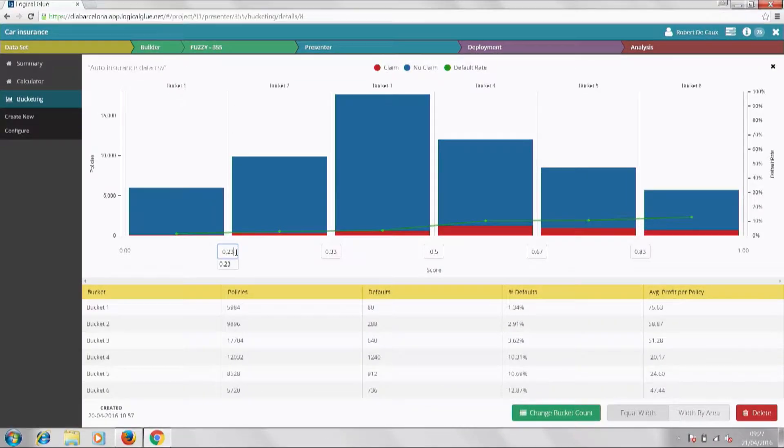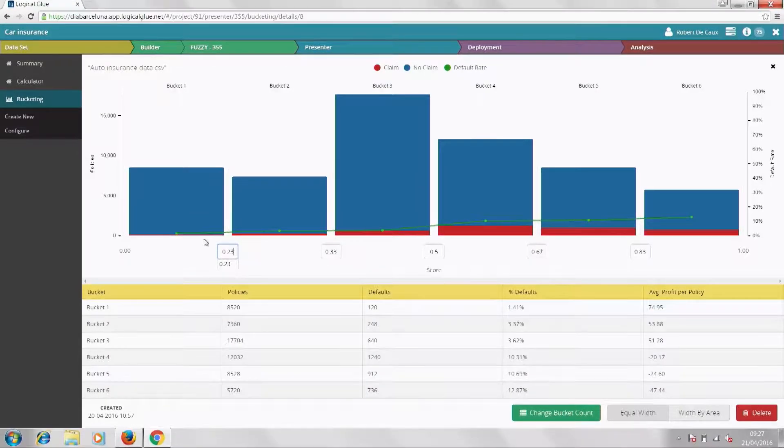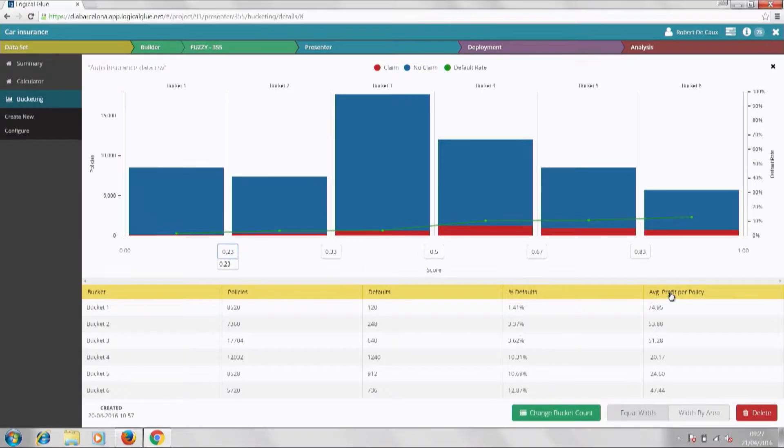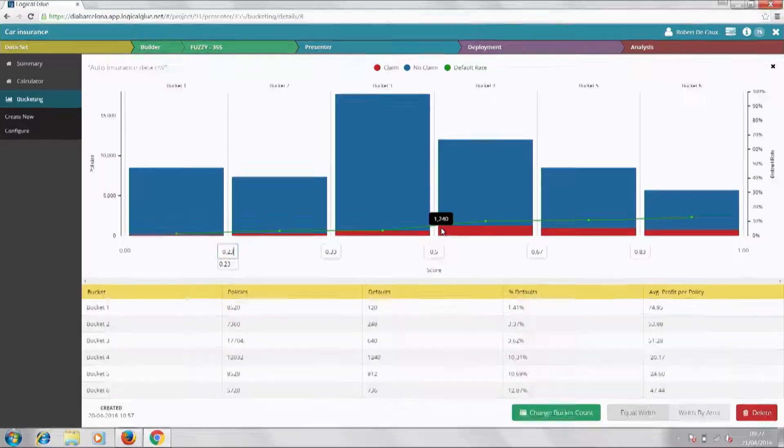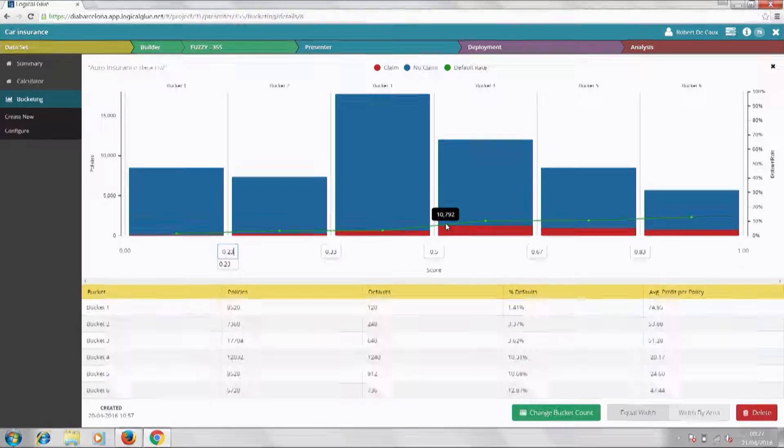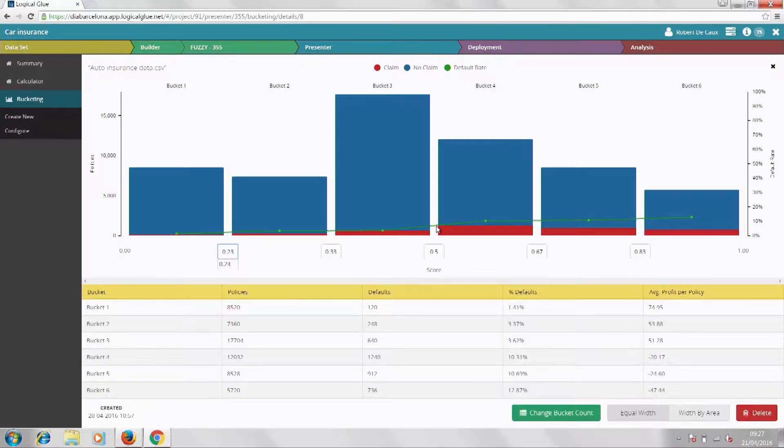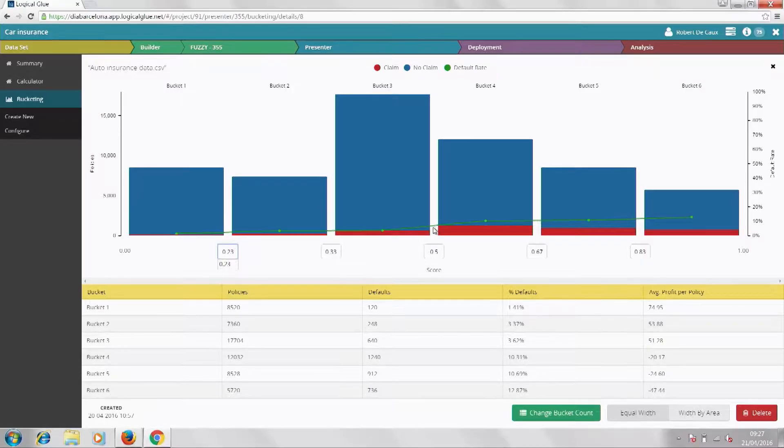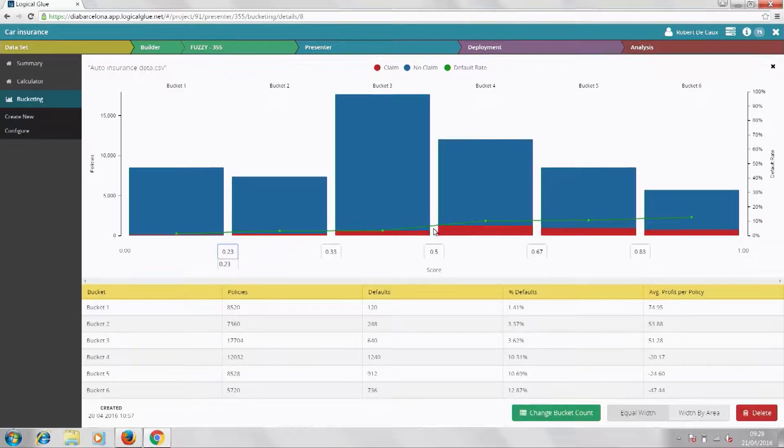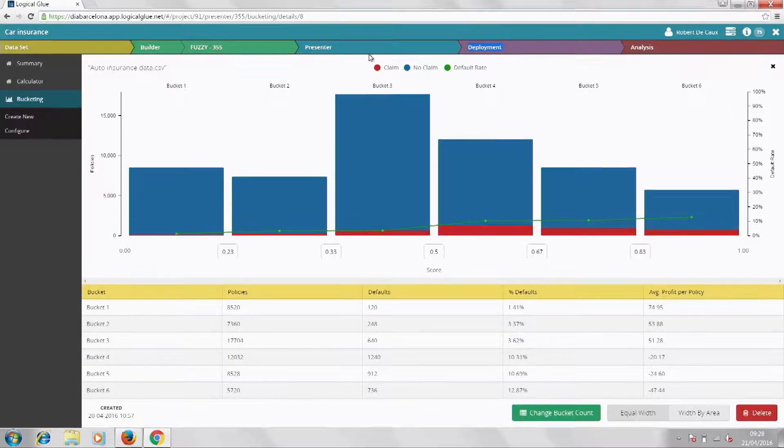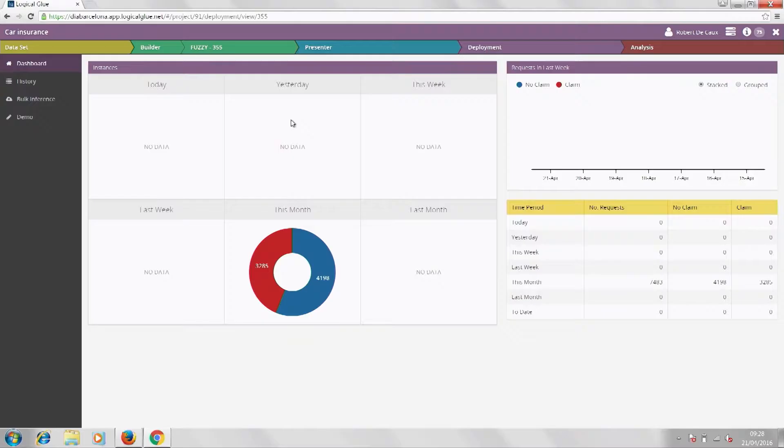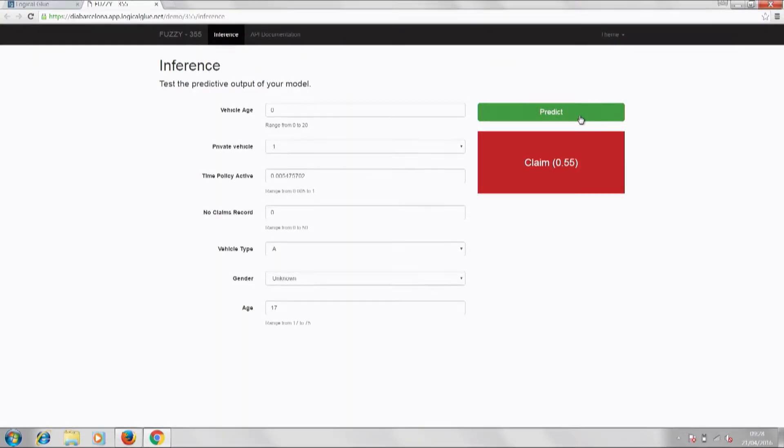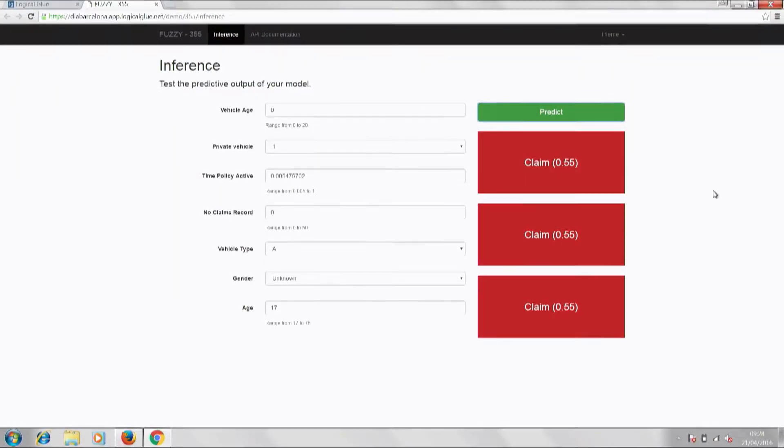So what we've done here is create a set of buckets, and those buckets represent ranges of scores from the model. The higher the score, the more likely an applicant is to make a claim. So if we focus on this first bucket here, any applicant the model puts in here is a good prospect. They're very likely to be a non-claimant, but setting the right threshold for this bucket is a trade-off between writing enough policies and having too many claims. Now what this tool allows you to do is to dynamically change that threshold and see how it affects your profitability. So we raise it slightly, and we see now we've written a lot more policies. Our average profit per policy has stayed broadly the same, so that's good for business.